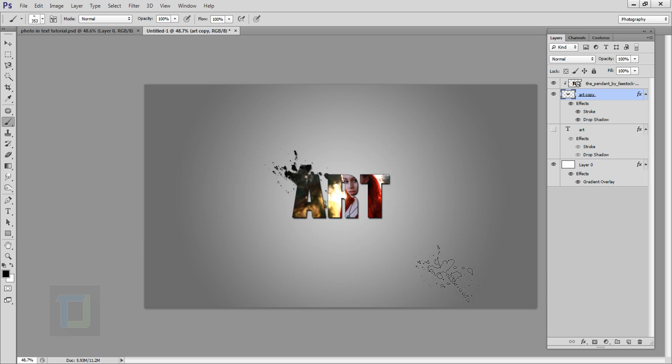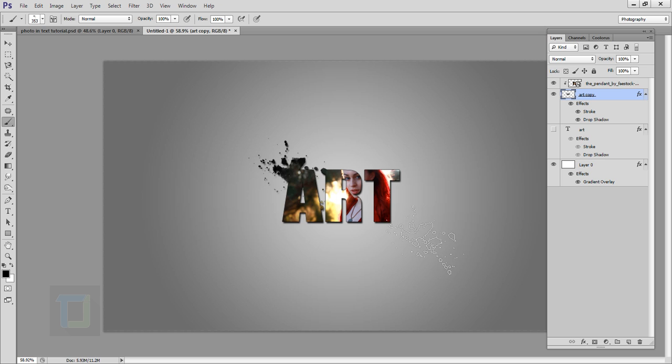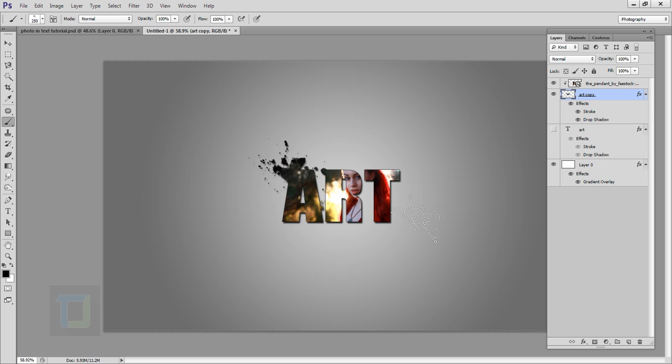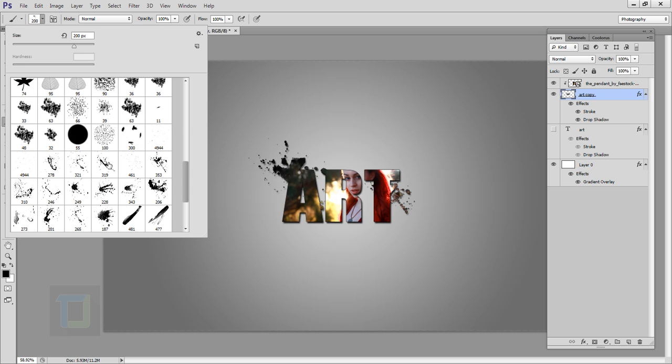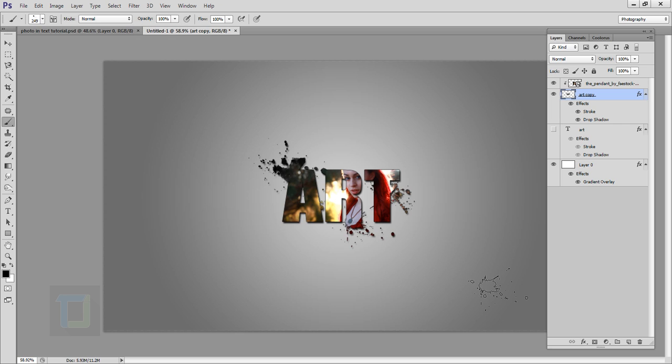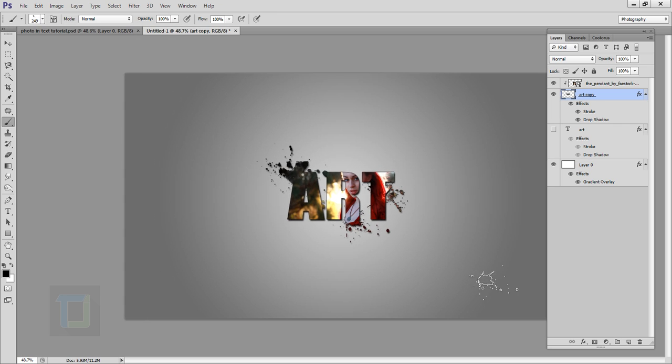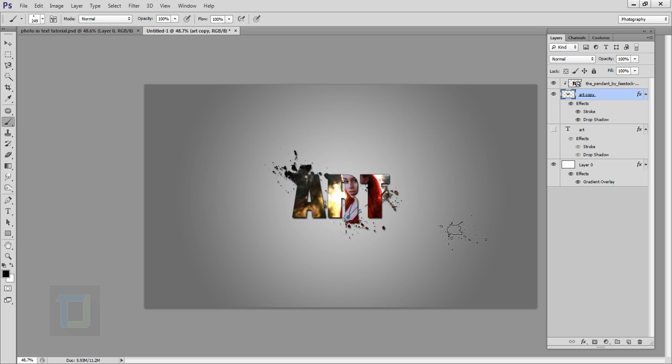Then I'm going to make my brush a little bit smaller and I would do another click here. Then let's change the brush and I'm going to do a little click here. So this way it looks really attractive, so now it looks really good.